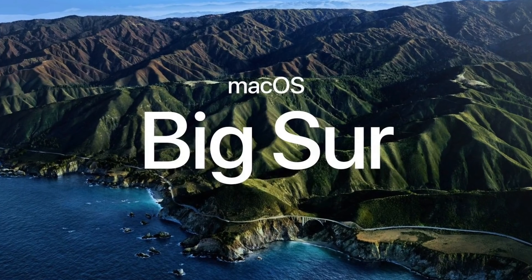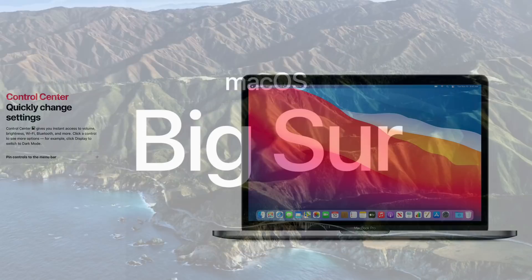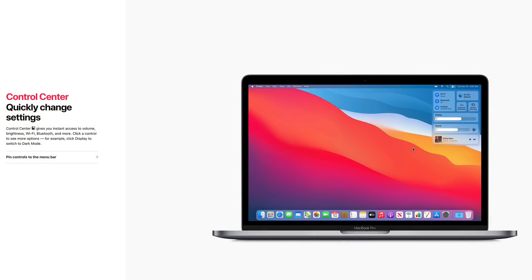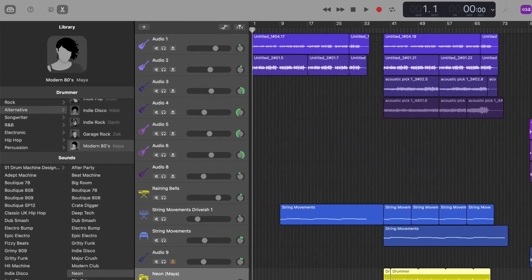GarageBand version 14.0.1 was released at pretty much the same time as Apple's latest version of macOS, Big Sur. Big Sur adds a lot of UI changes, design updates and under-the-hood stuff, which is all great, but it isn't installable on all Mac models — which may be an issue, as in order to get this latest version of GarageBand, you need to install Big Sur.